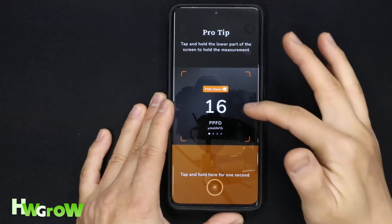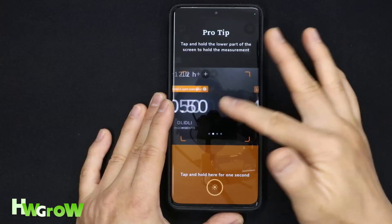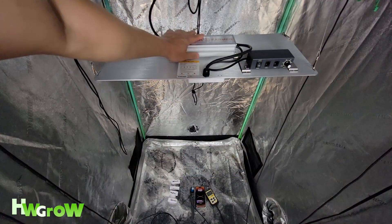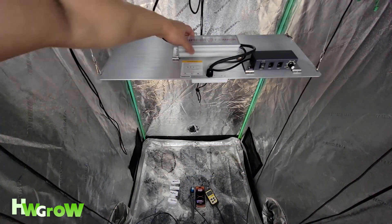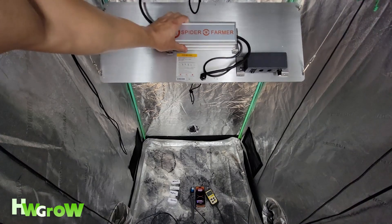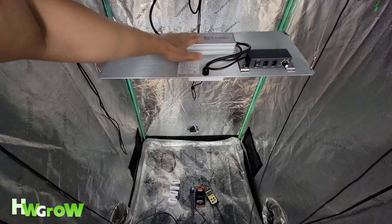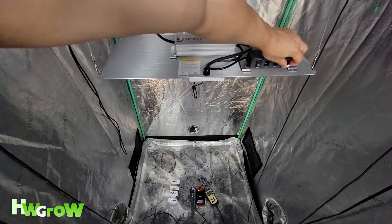However, I was pleasantly surprised with the results. Anyhow, these are the controls to my test. I have a 3x3 tent, my favorite light of all time, Spider Farmer SF2000, centered and exactly 2 feet up.